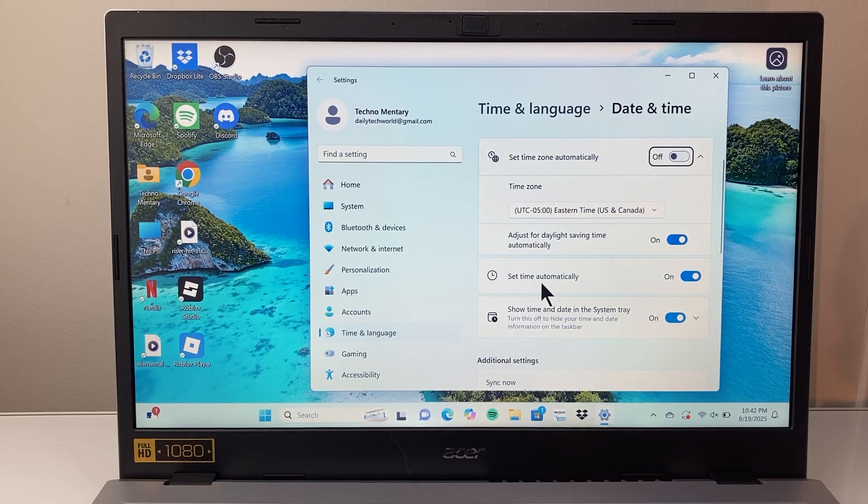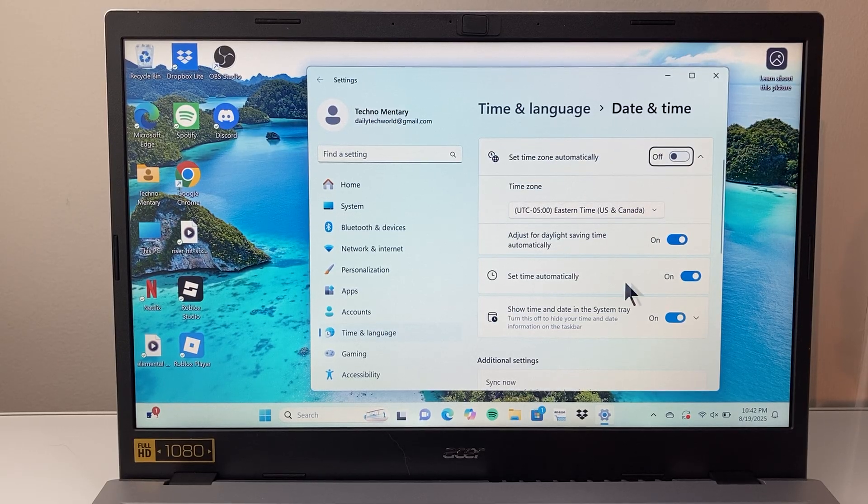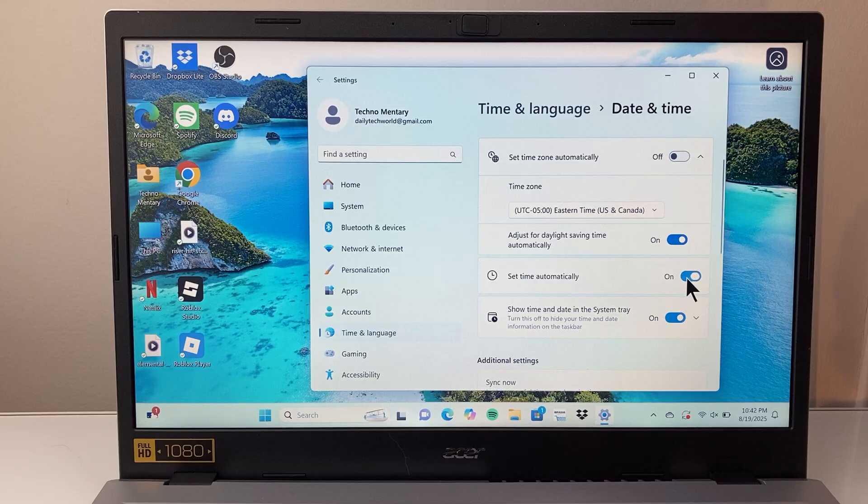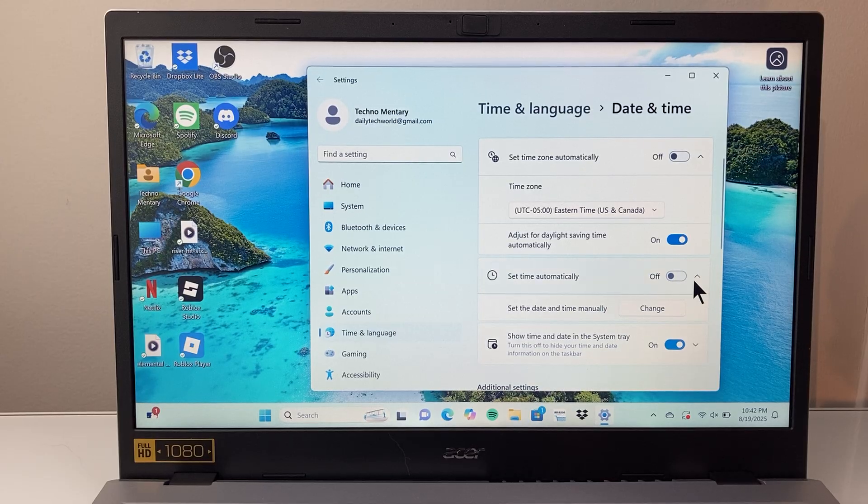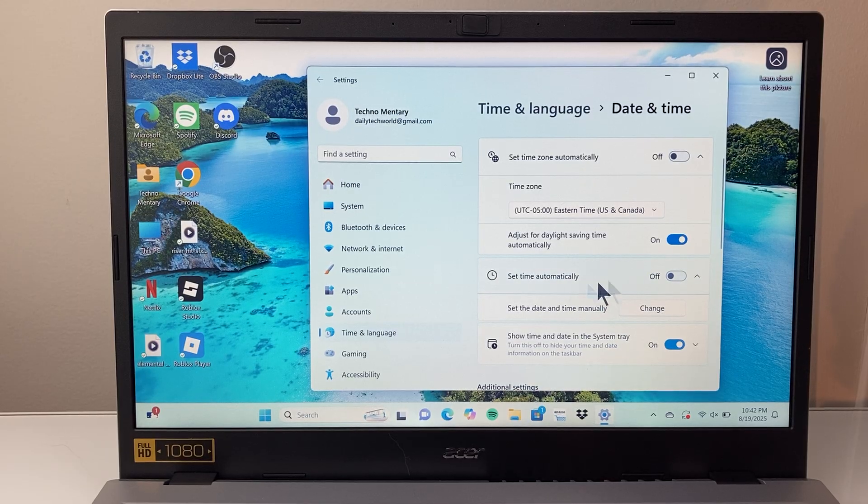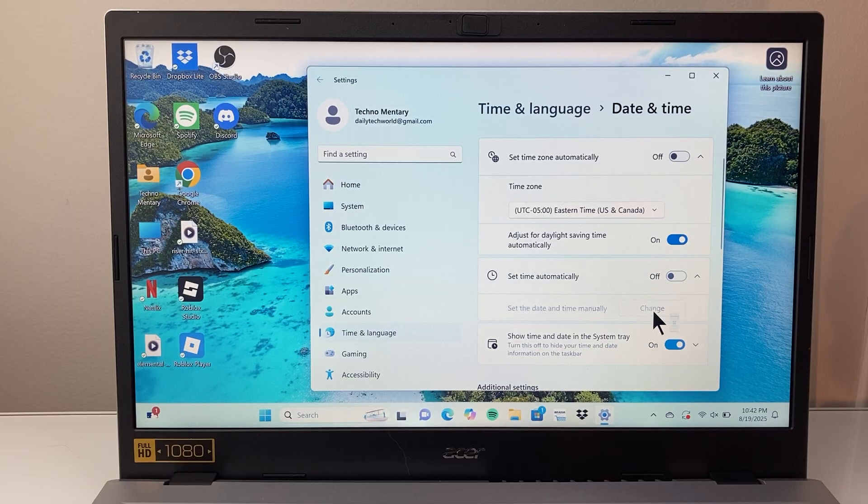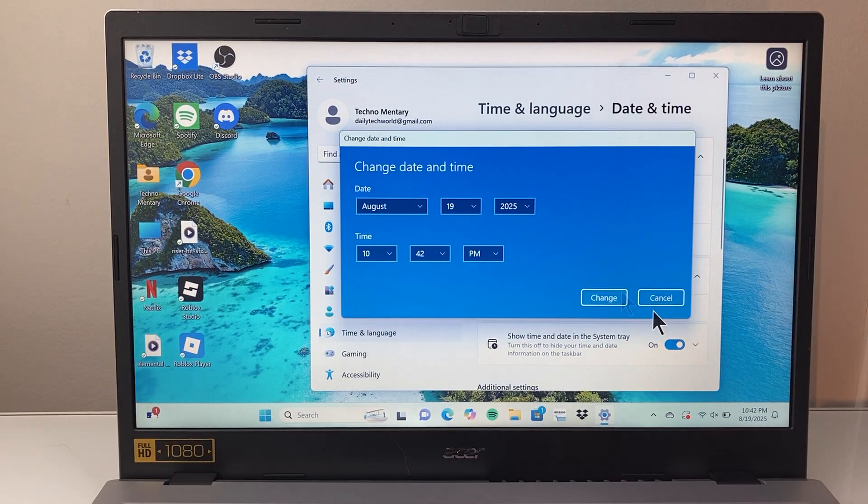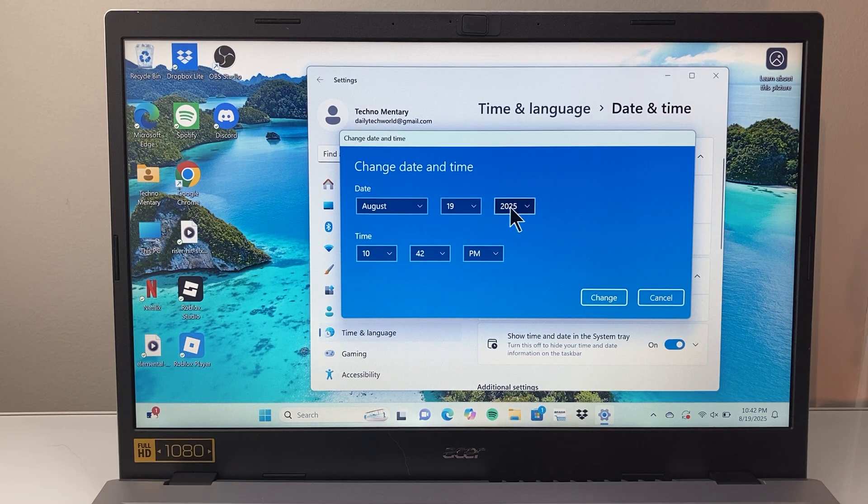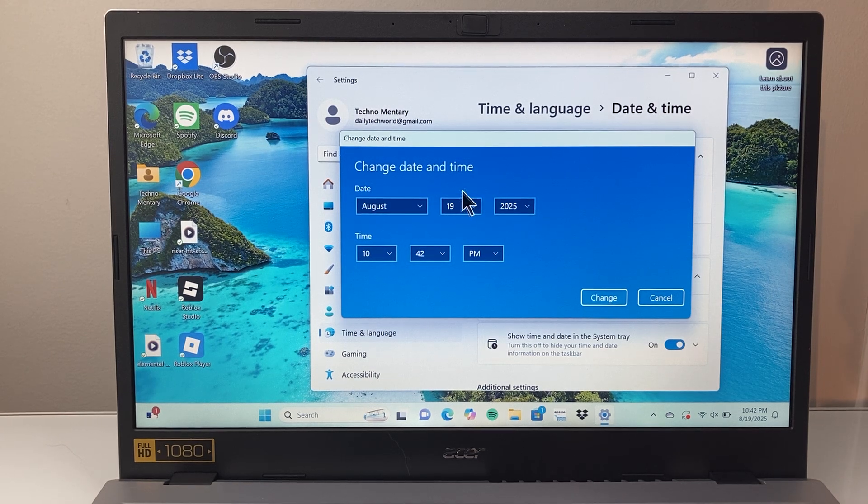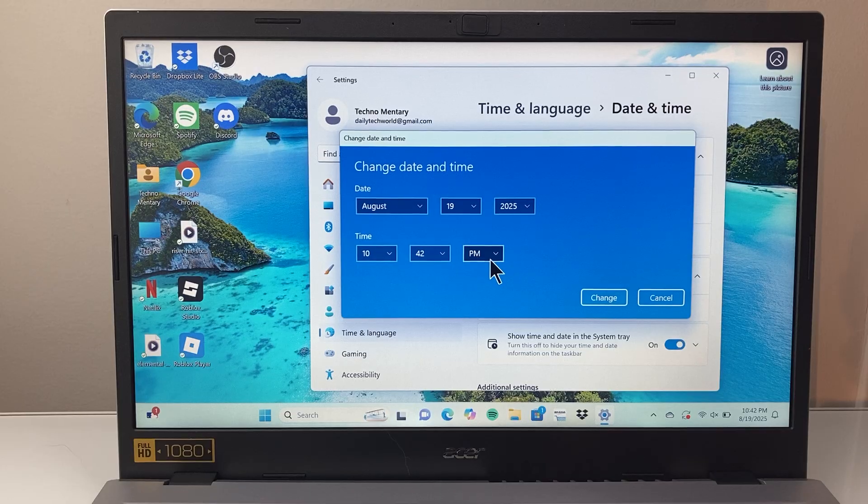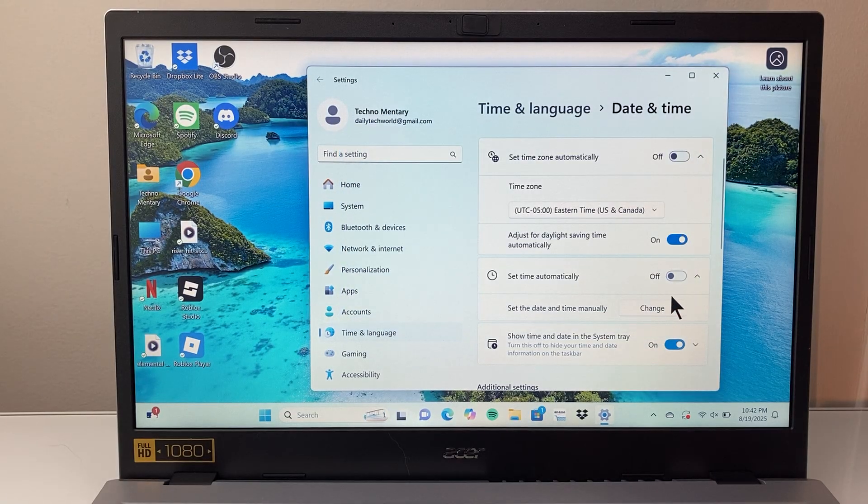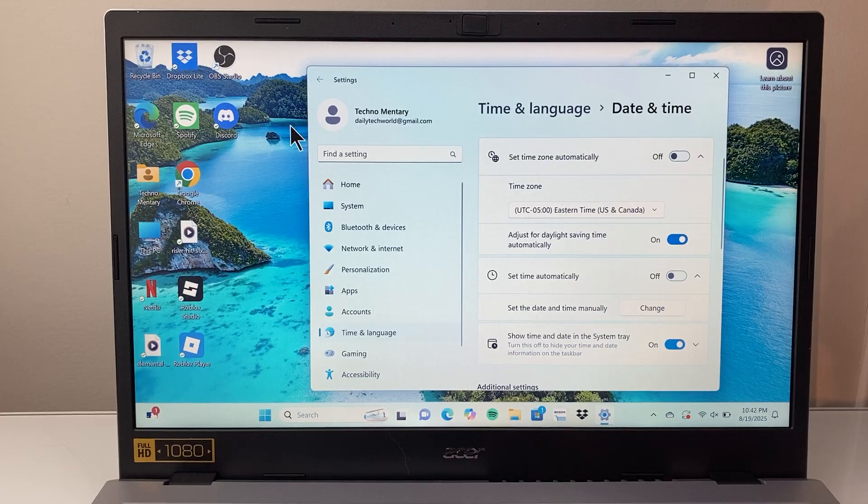Here, it should automatically set by this option. But if it's not correctly set automatically, you want to turn it off and then click on change to manually change the date, time and all of that. Make sure it's the correct AM or PM and then click on change to change it.